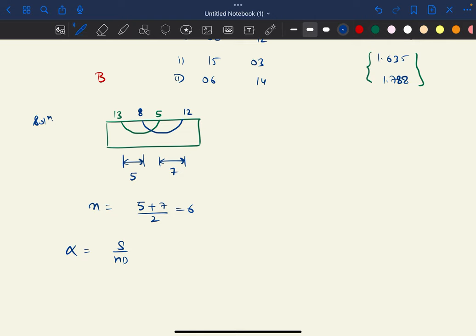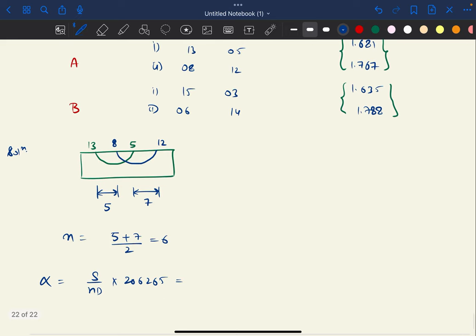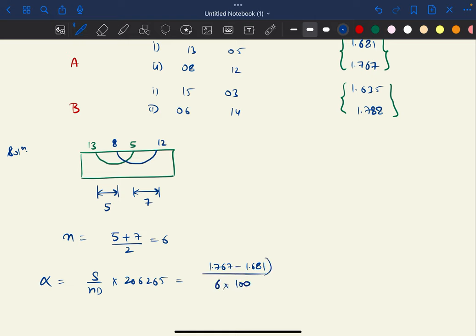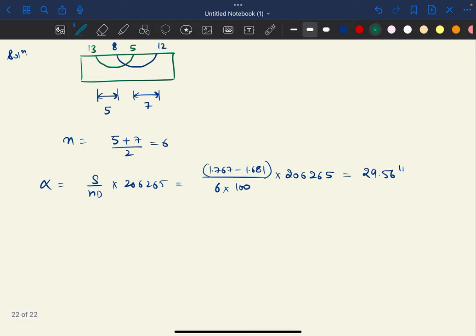We can calculate alpha A = s / (n × d) × 206,265. Staff intercept is 1.767 − 1.681 = 0.086. So alpha A = 0.086 / (6 × 100) × 206,265, which comes out to approximately 29.56 seconds.